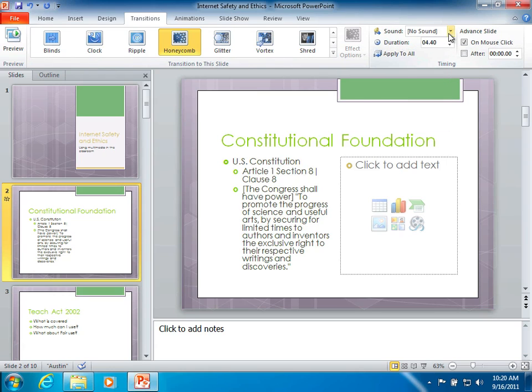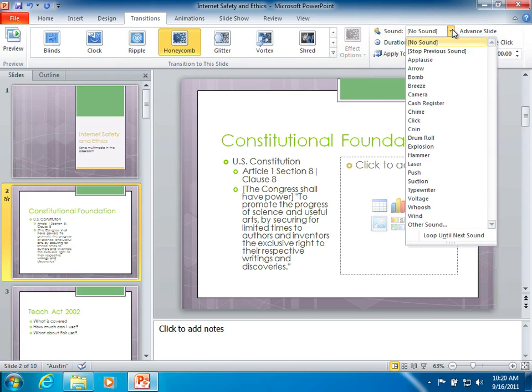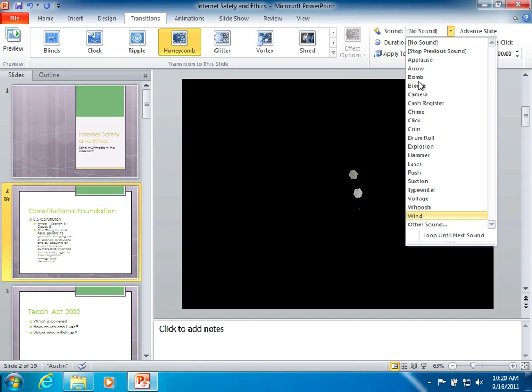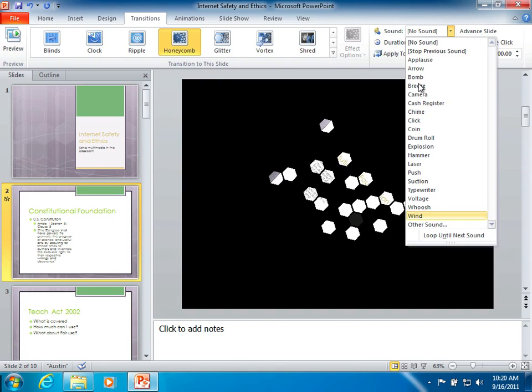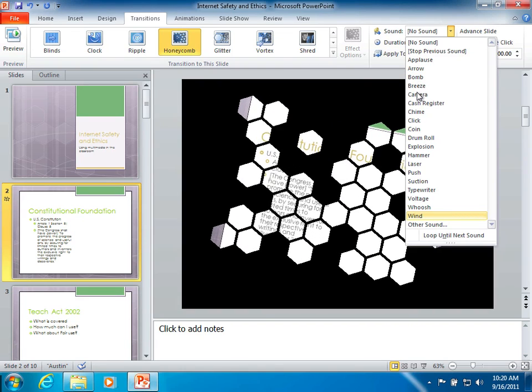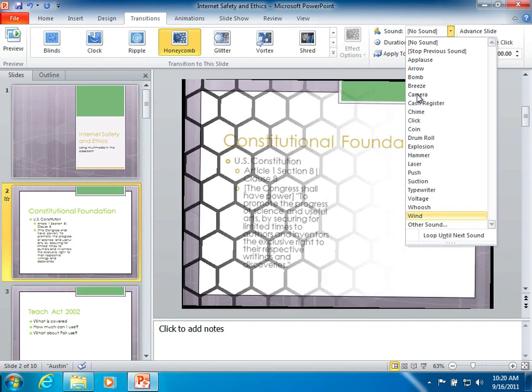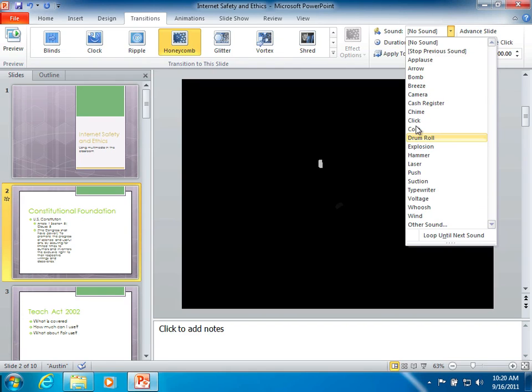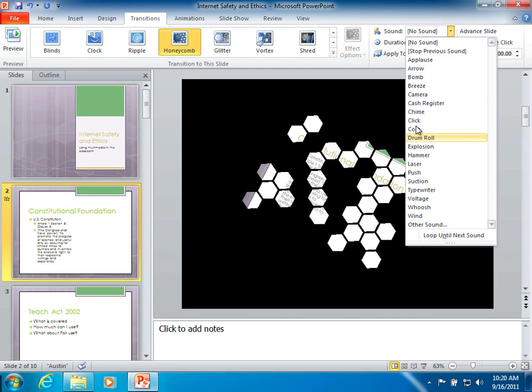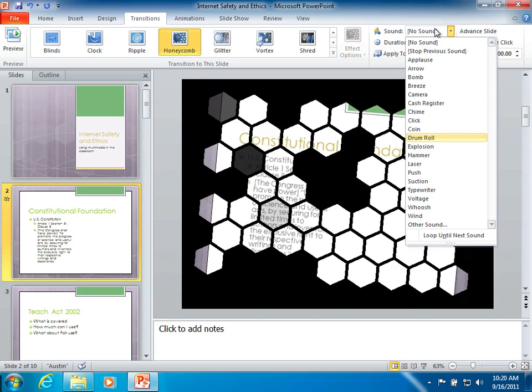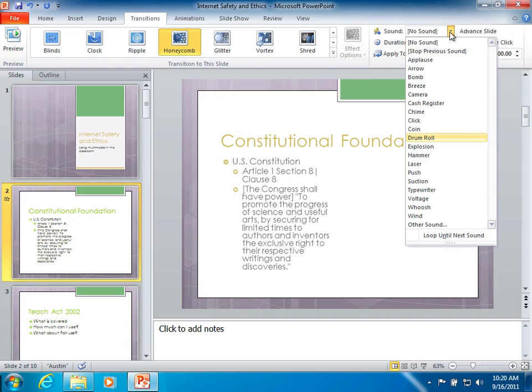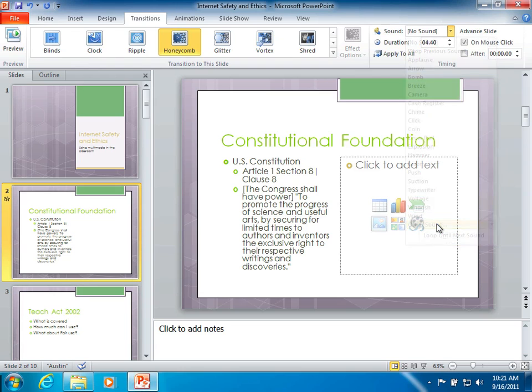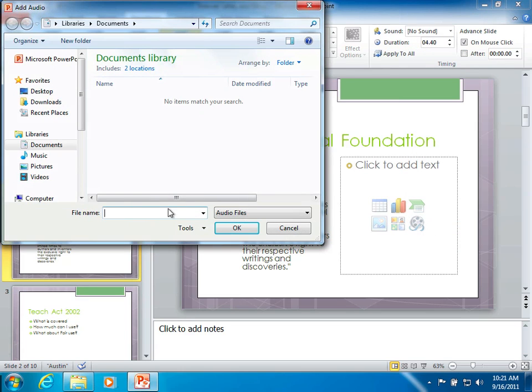But there's also an option here to choose a sound. Now these sounds are pretty simple. They're just the basic sounds that come with the computer. But those are just the ones that come with it. You'll also notice clear at the bottom there's one that says Other Sound. This Other Sound will let you choose a sound from your computer, but it needs to be a WAV file. A WAV file, so keep that in mind.